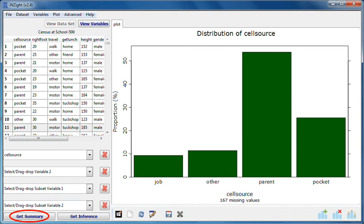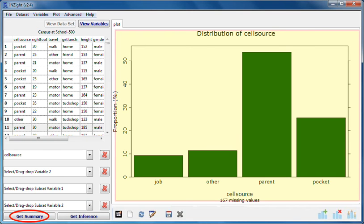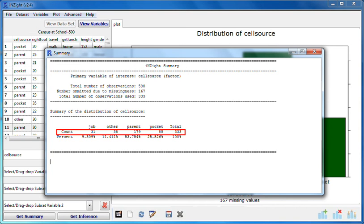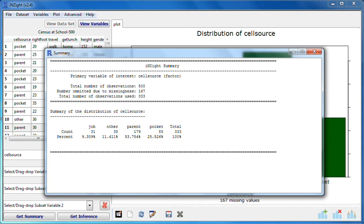If we press Get Summary we get summary information relevant to the graph currently being displayed. We've been given a table containing the counts and percentages of students falling into each of the categories of cell source.